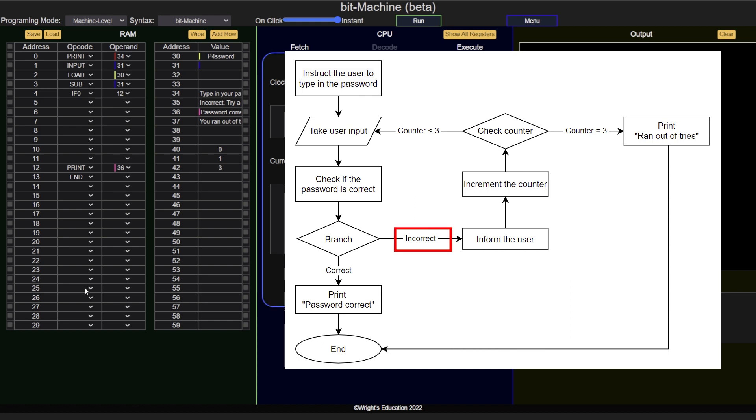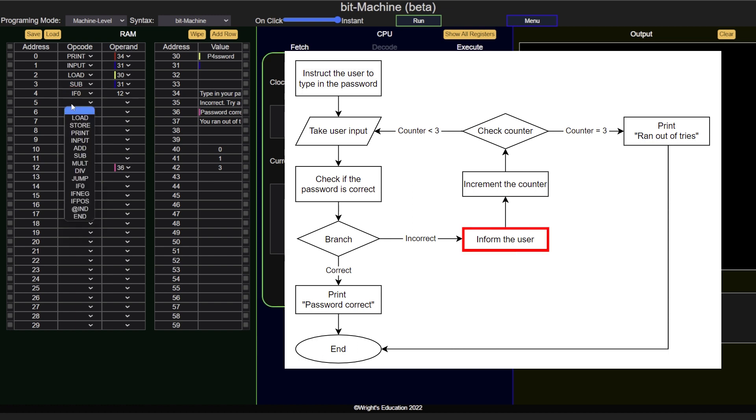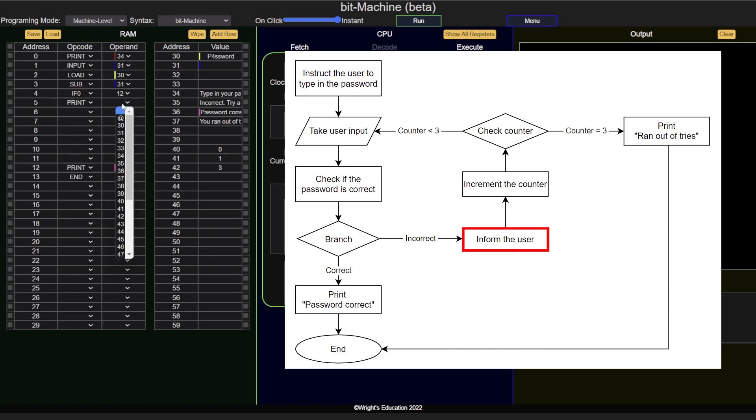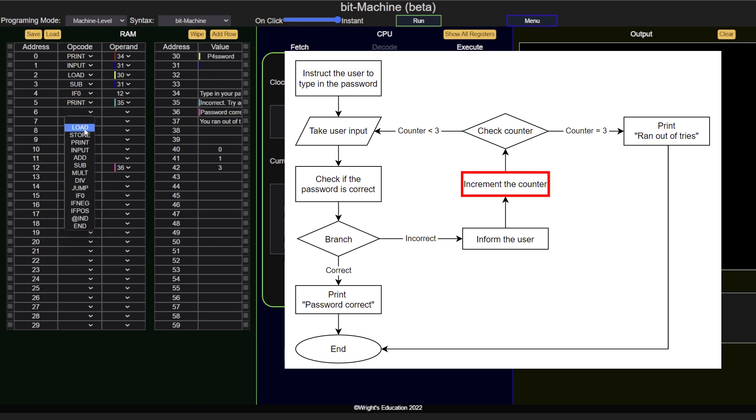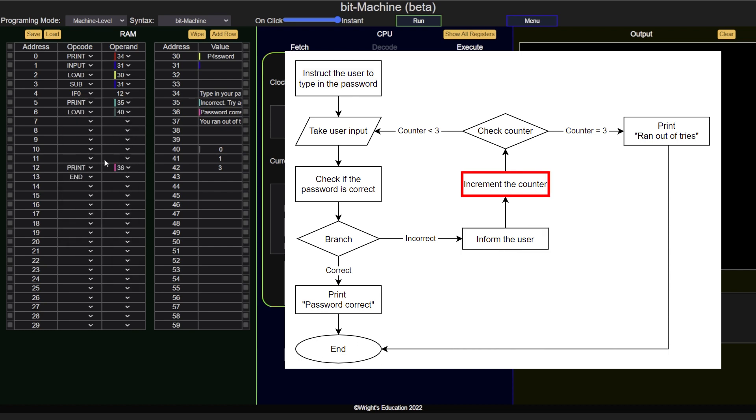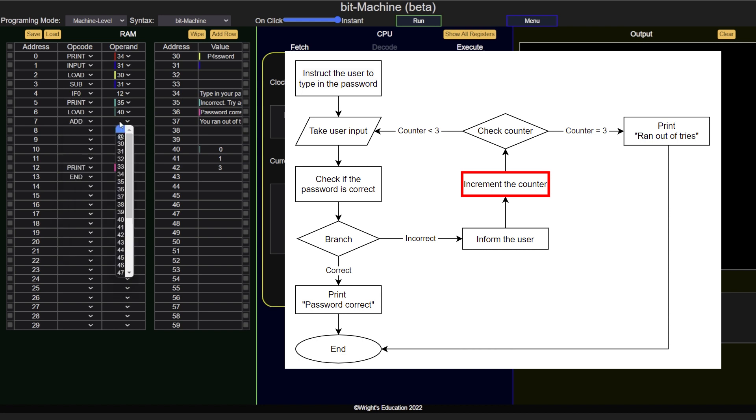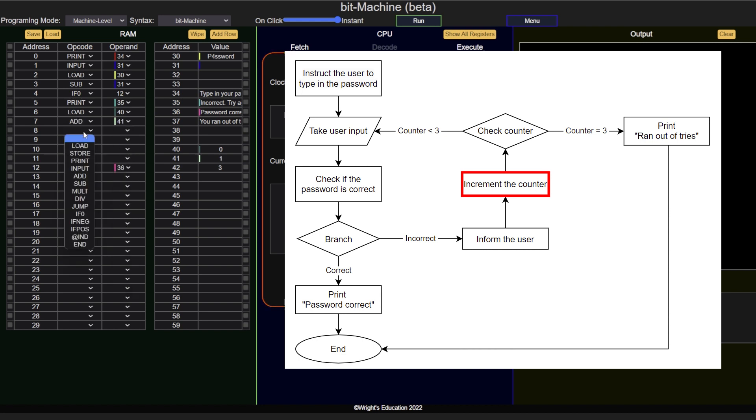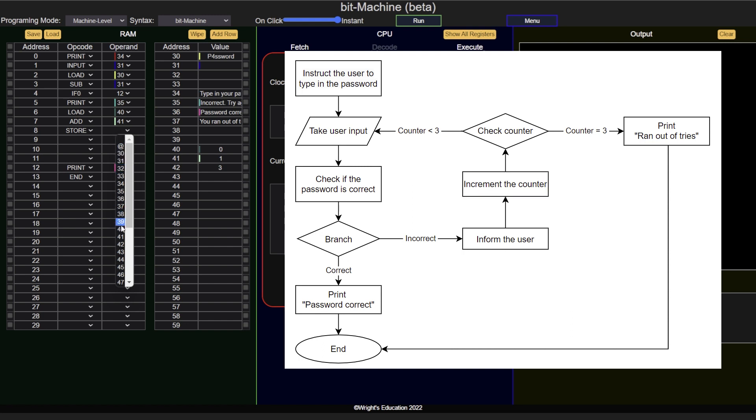If the flag is not set to 0, the program counter will not change, and the execution will continue as normal. We will now need to inform the user about the incorrect input, and increment the error counter. To do this, we must first load the counter variable into the accumulator, then add 1 to it, and store the result back to address 40 to update the value.